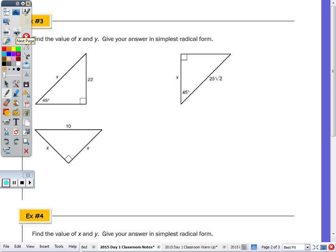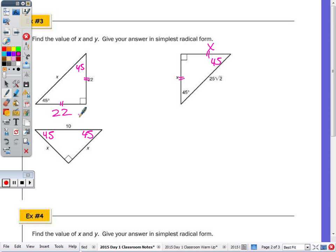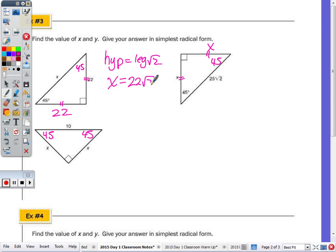That's example number 3 — they're all 45-45-90 triangles, so they're all isosceles. So if one leg is X, this other leg is also X. If this leg is 22, this side is going to be 22, and the hypotenuse is leg times √2. So the hypotenuse X equals 22√2.